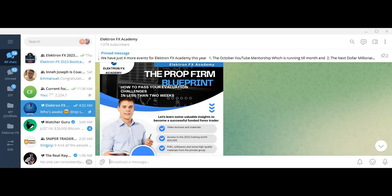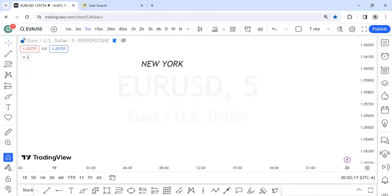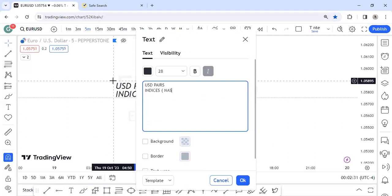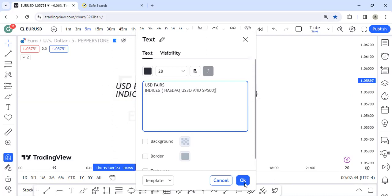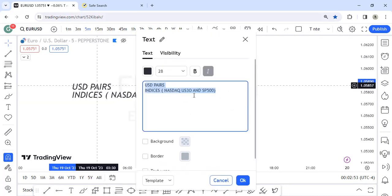Now let's get into the business of the day — the New York kill zone. The New York kill zone refers to a specific time window of opportunity where you see certain volatility. For the New York period, the pairs to focus on are USD pairs and indices. By indices I'm referring to the NASDAQ and the US30. These are the instruments you look at during the New York session.